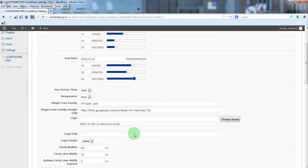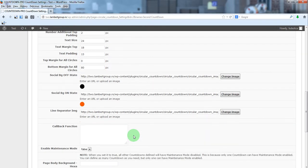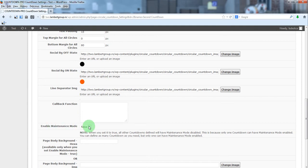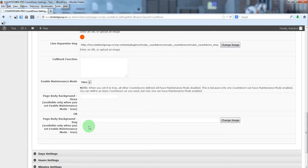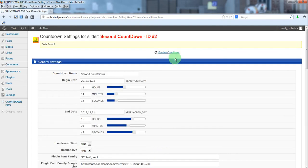Because we'll use this inside the page or post, we'll leave enable maintenance mode false. Now, let's update and preview.